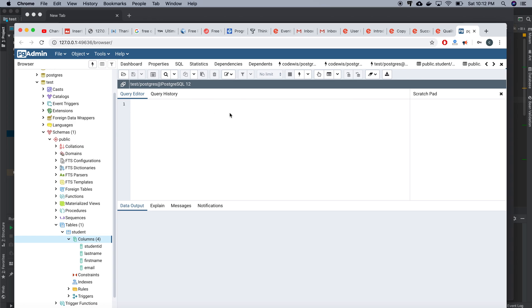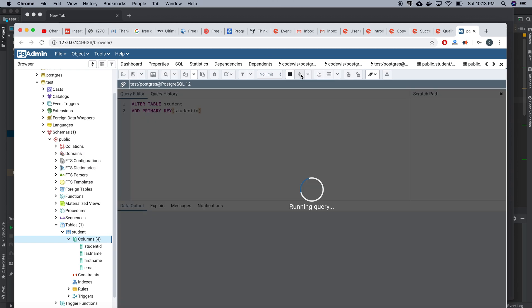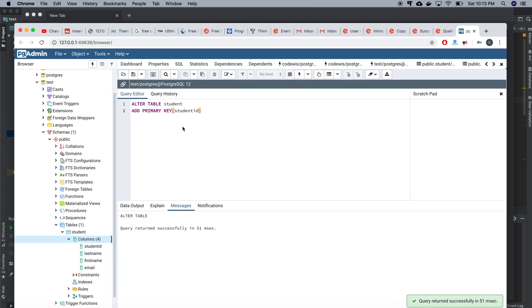So in the query tool, I'm writing the ALTER TABLE command: ALTER TABLE student ADD PRIMARY KEY, and I mention student ID there. I execute the query and it executes successfully.